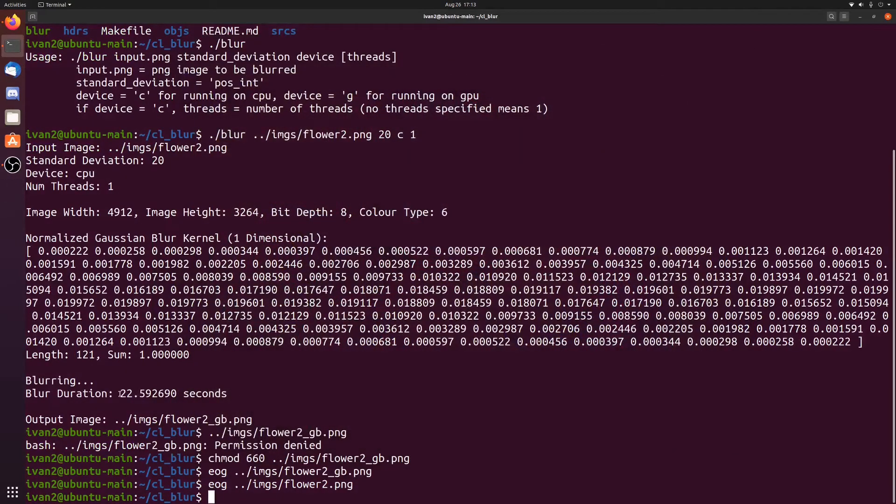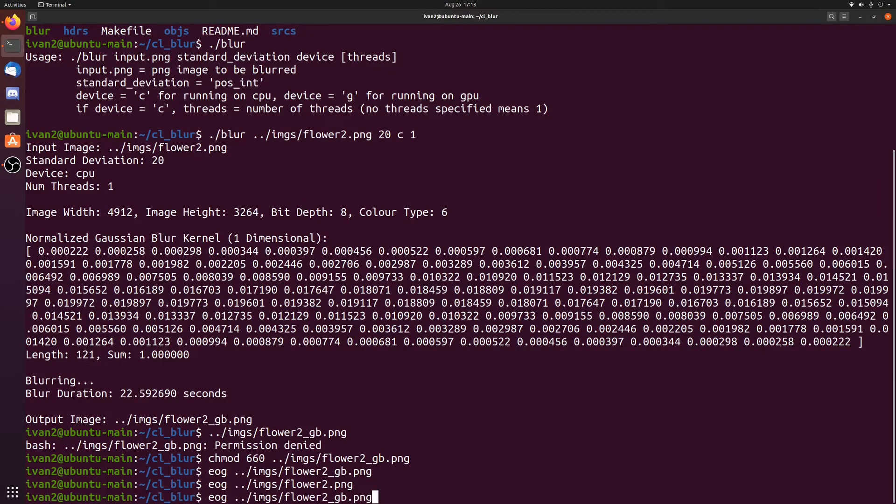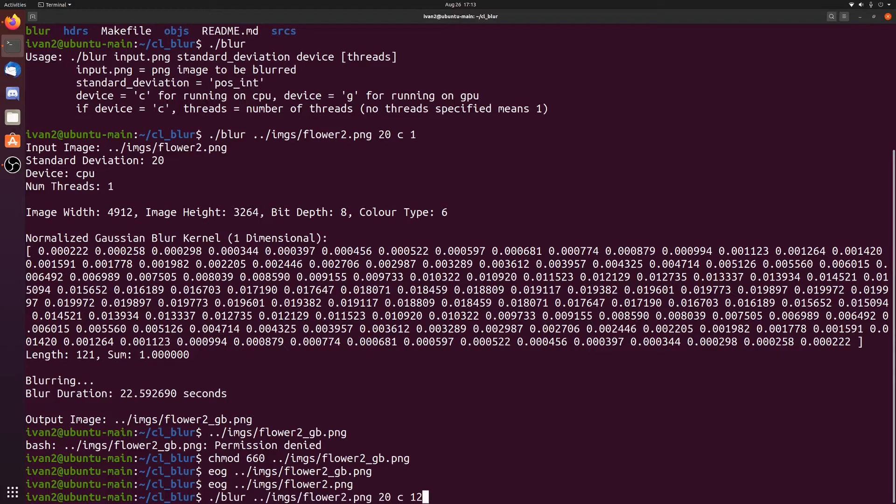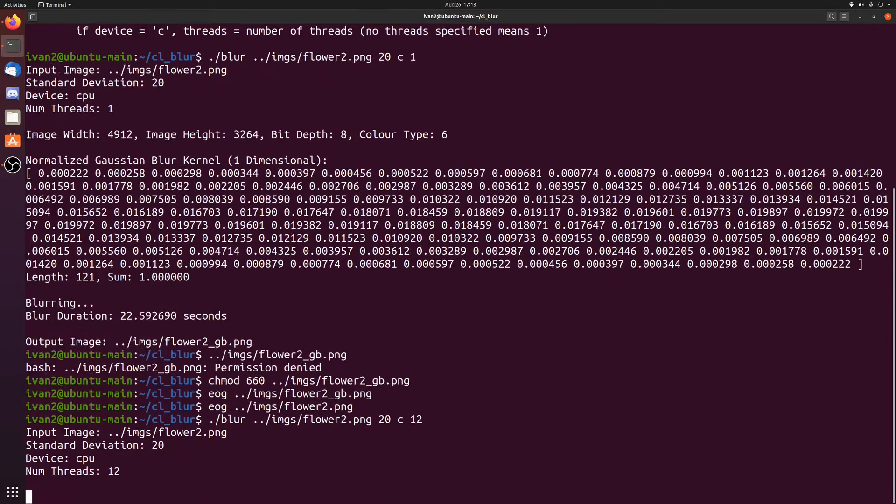So on my CPU, it took 22.5 seconds to perform the blur. Let's try that again, but on the exact same setup, but now we'll use 12 threads. My CPU has 6 cores, 12 threads. So this is the best performance you can get out of the CPU.